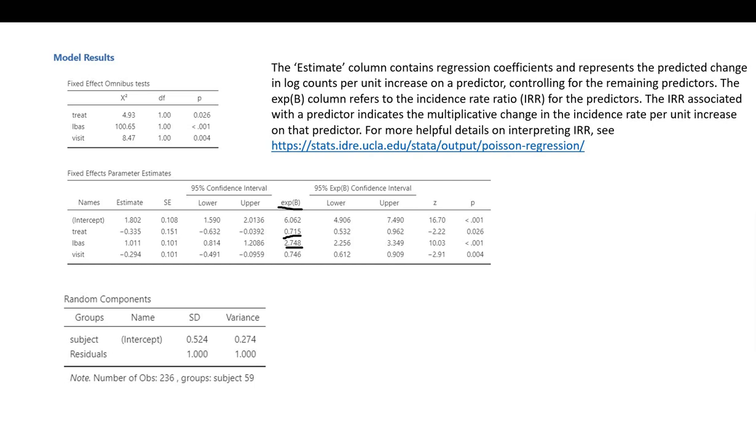The incidence rate ratio for the visit variable is 0.746, which, because this value is less than 1, indicates that the incidence rate is decreasing across visits within our study period.